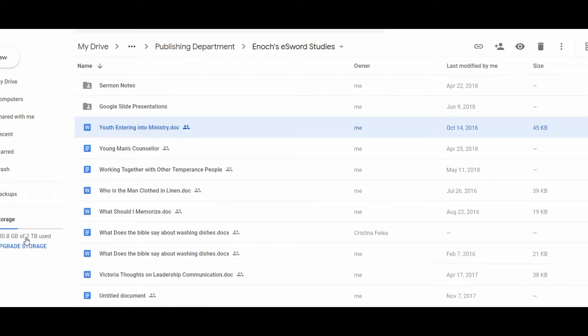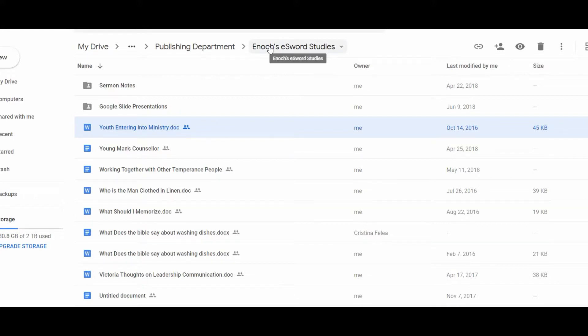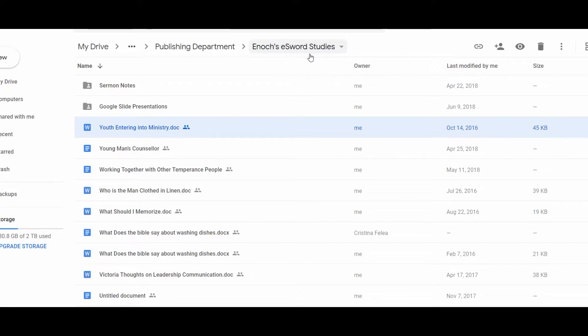I opted to get the two terabyte storage because we also use this for working with virtual volunteers who help edit our videos. But this is my system. It's very simple. I created a folder called Enoch's Studies or that's Enoch's eSword Studies because I have an older system that I'm trying to transport the documents from eSword over to Google Drive because Google Drive works so much better.